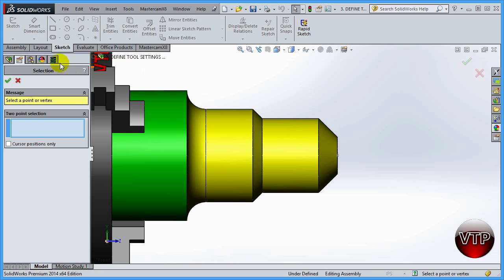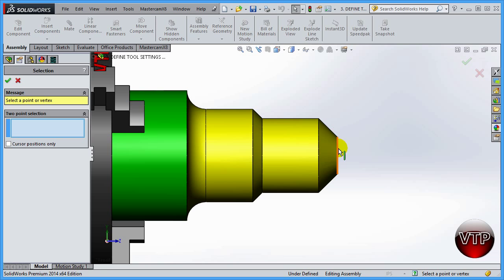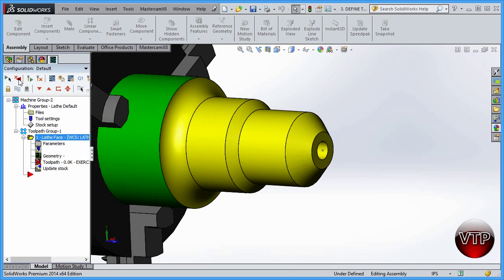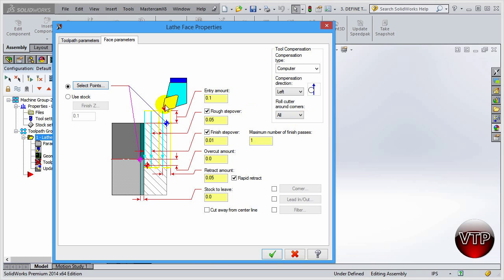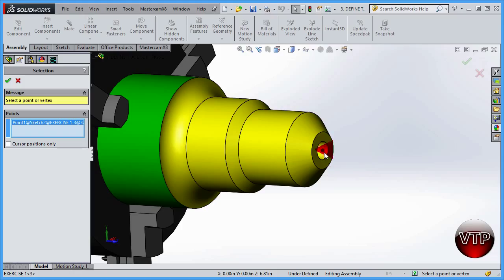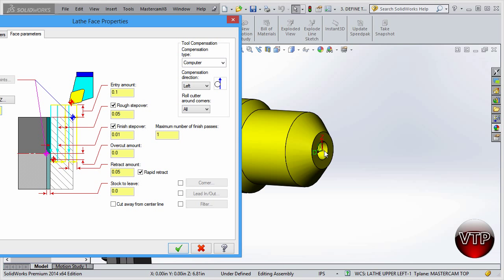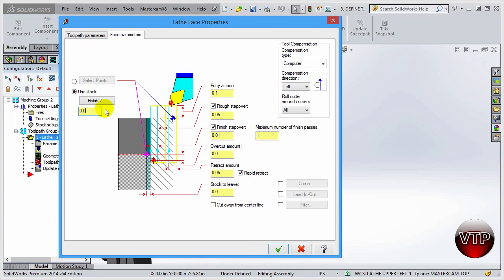If you have a sketch with a defined point in space, you can select that as your start point and select the center point as your finishing point. I'll use that in a later exercise. For this one, we're going to use stock. For the Finish Z, I'll select this point here and select OK — it will take it to zero. This is correct because we defined our origin at that same point as zero in a previous session.